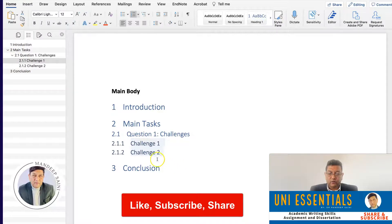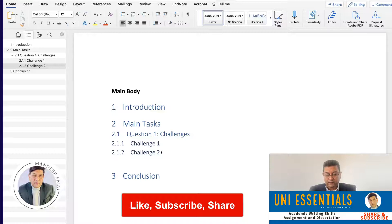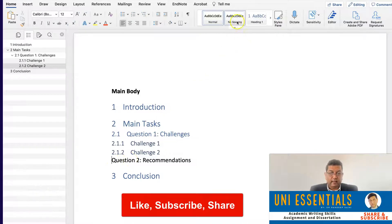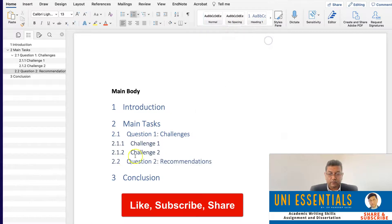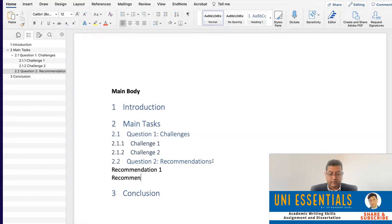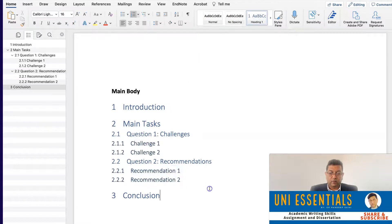Same thing for question two. For question two — let's say recommendations — this is a separate headline, the second question. We click on Heading 2, and where the earlier question was 2.1, this one becomes 2.2. Same thing — we can add recommendation one and recommendation two. We select both, click on Heading 3, and it gives us the sub-sub-headings as well.